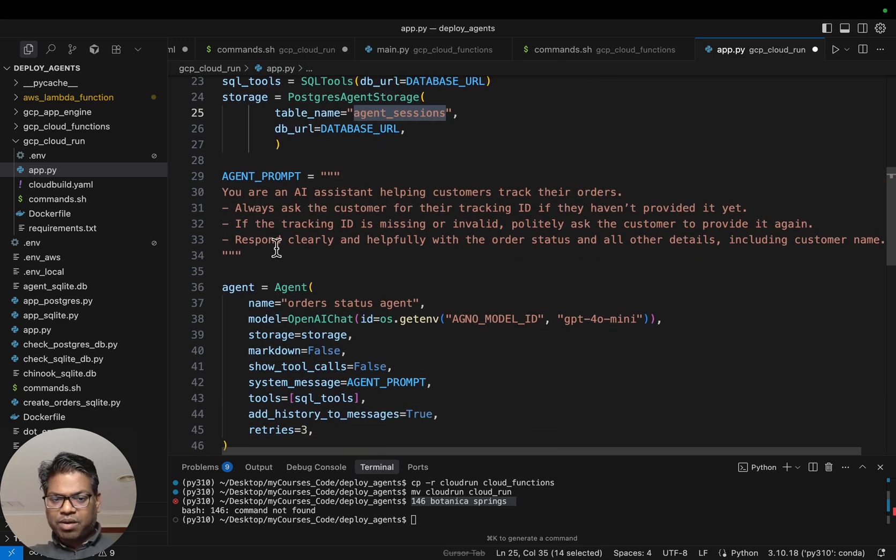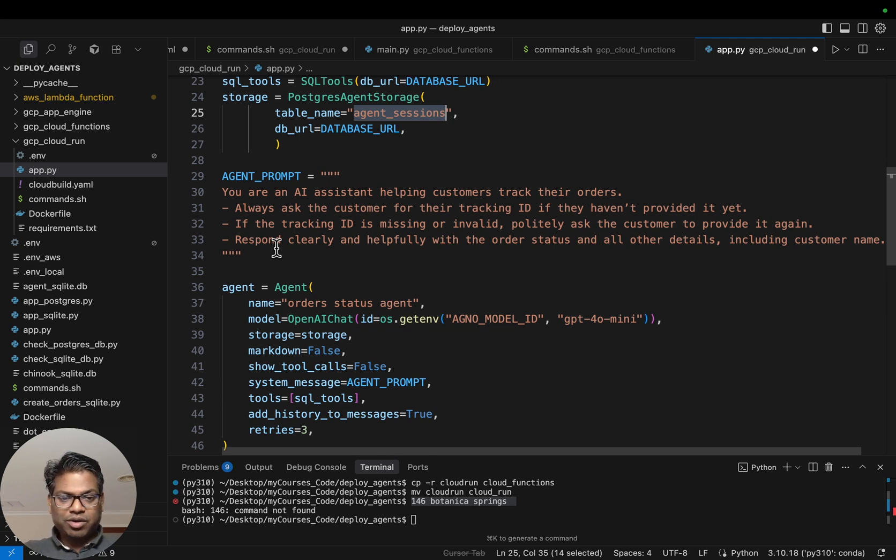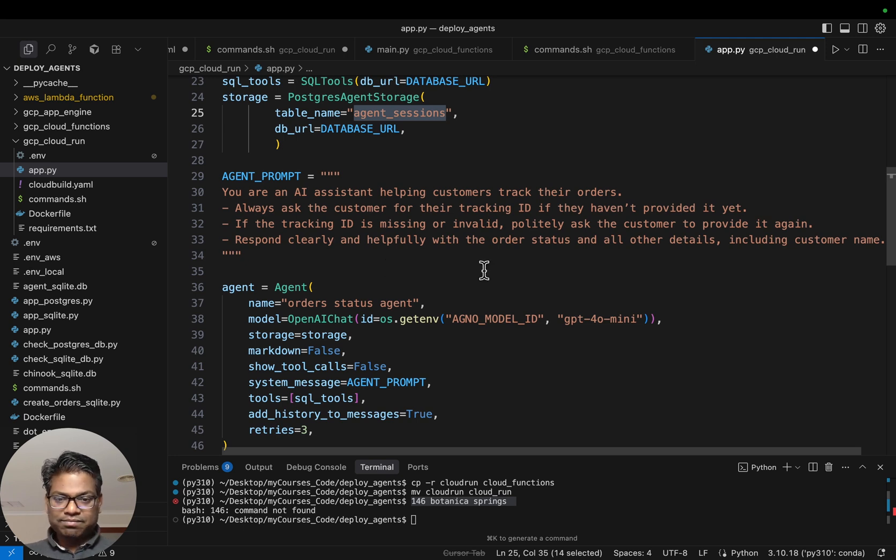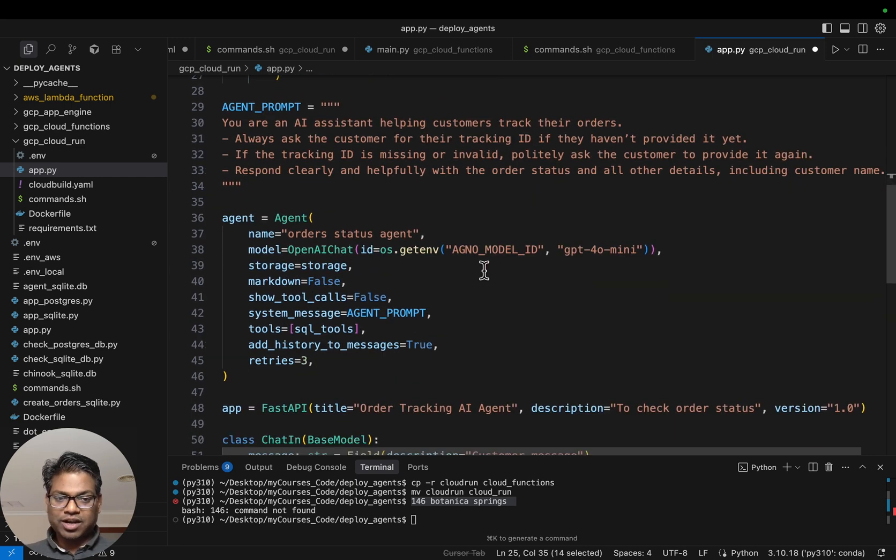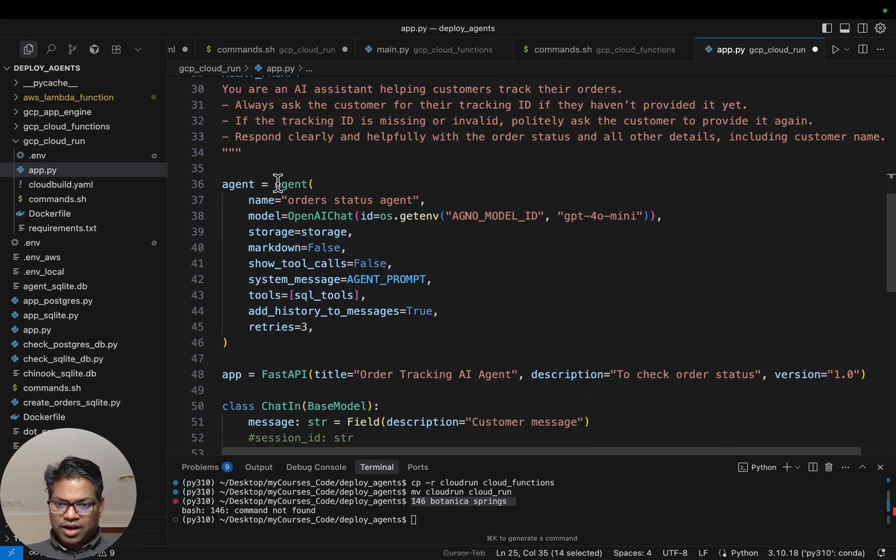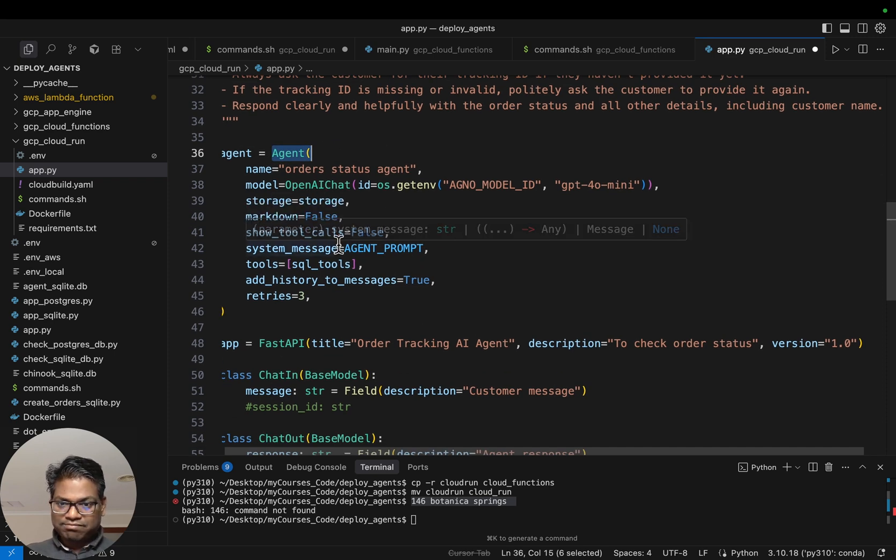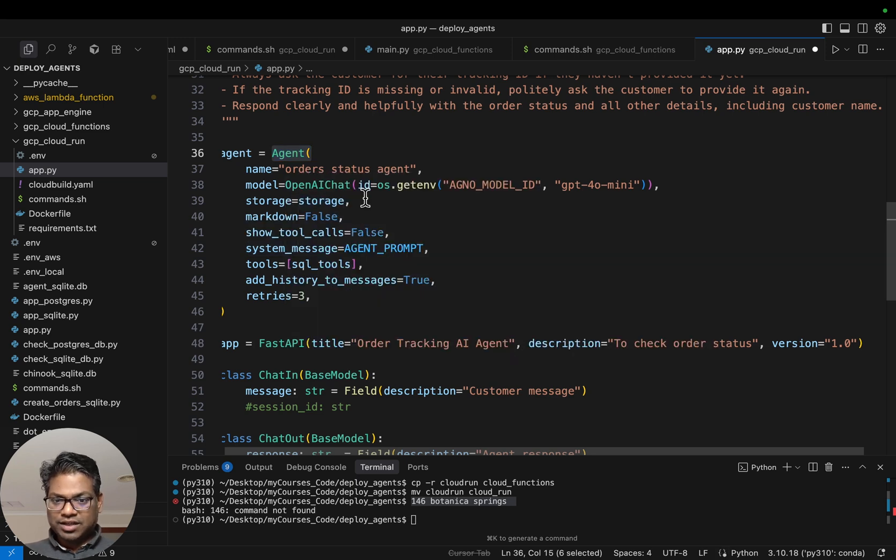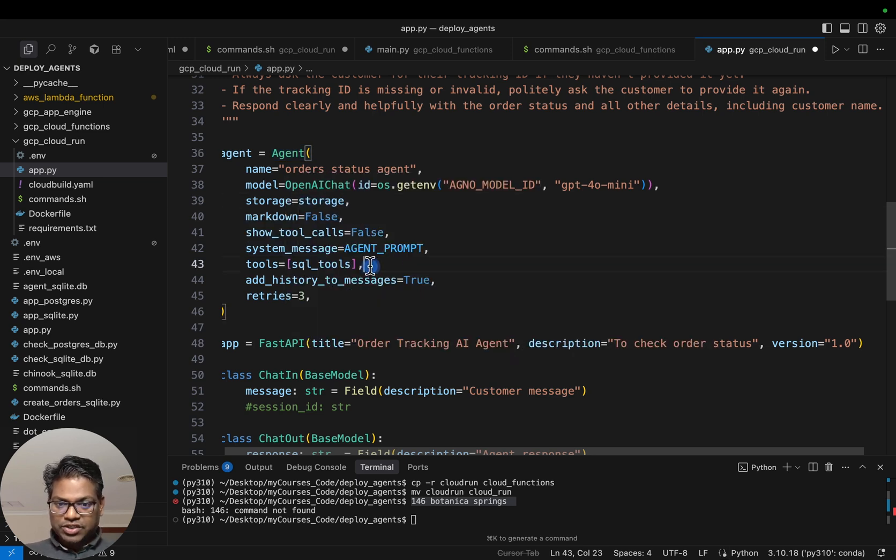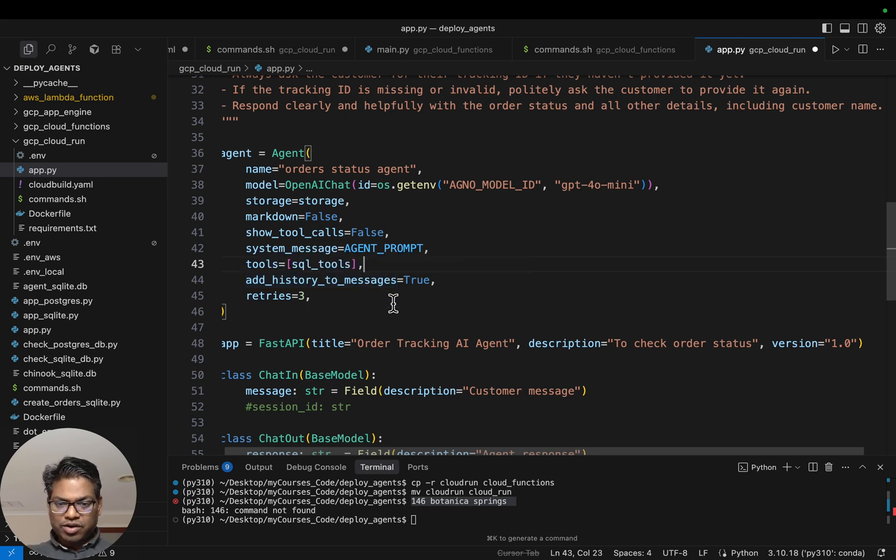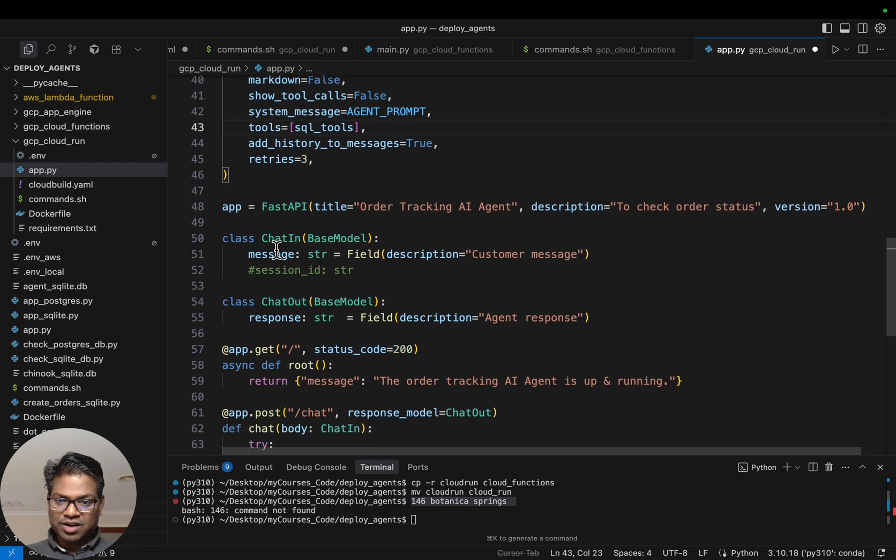Here we are creating a couple of SQL database tools. This is all done by Agno under the hood. For storage, for storing the agent interactions, we define the same database and a new table name. We have the agent prompt which simply says you are here to help customers track their order status. Ask for their order ID or tracking ID and then search for the tracking ID within the database to find out if it exists and what's the status. Then we define our agent.